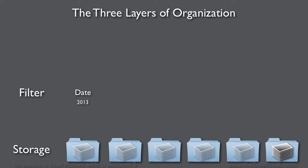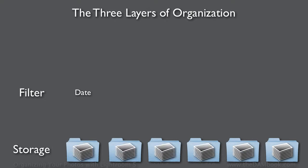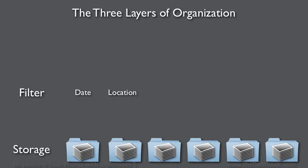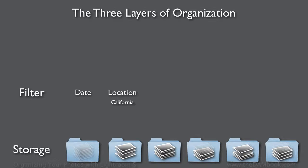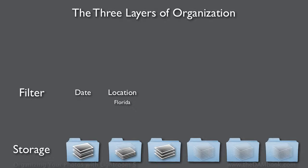You can filter by date and simply hide all images that weren't shot in the year 2013, or you could hide all images that weren't shot in 2012. If you've got location tags on, you can hide all images that weren't shot in California, or hide all images that weren't shot in Florida.